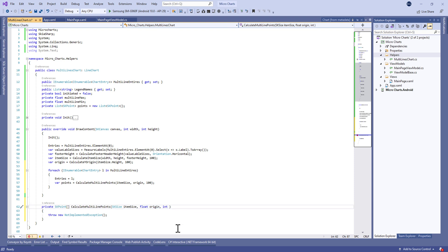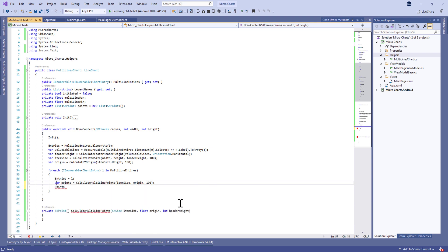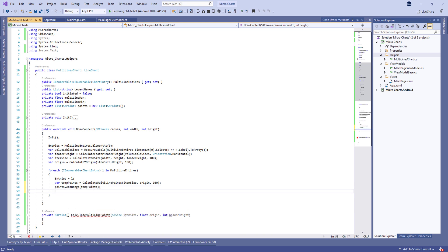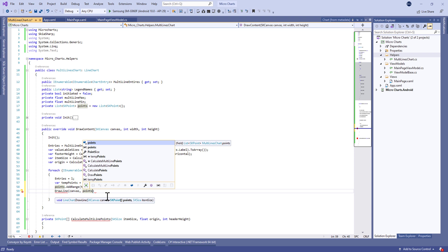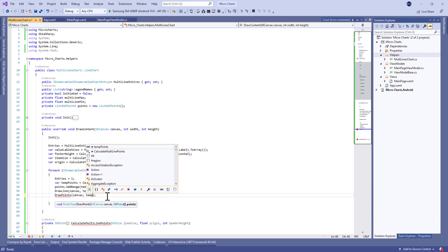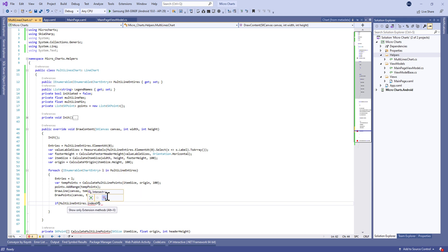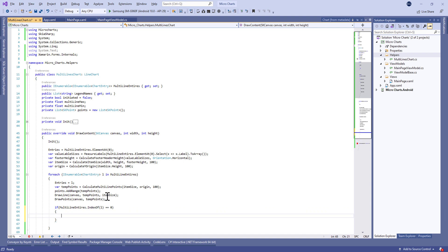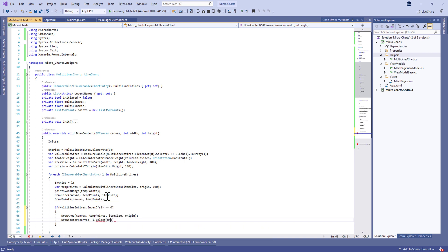We calculate the X and Y coordinates of the points using a CalculateMultiLinePoints method, which we'll define later. We put those temporary points in the points list. Then we draw the lines with the points, and we have two types: points and lines. If we are in the multi-line entry at index zero, we draw the area for one of the lines; otherwise, one of the lines will hide the other.